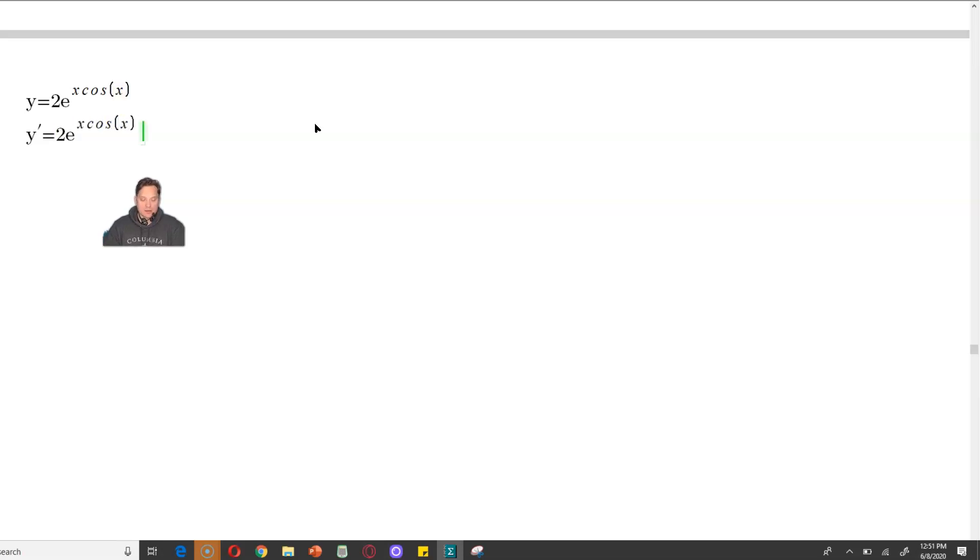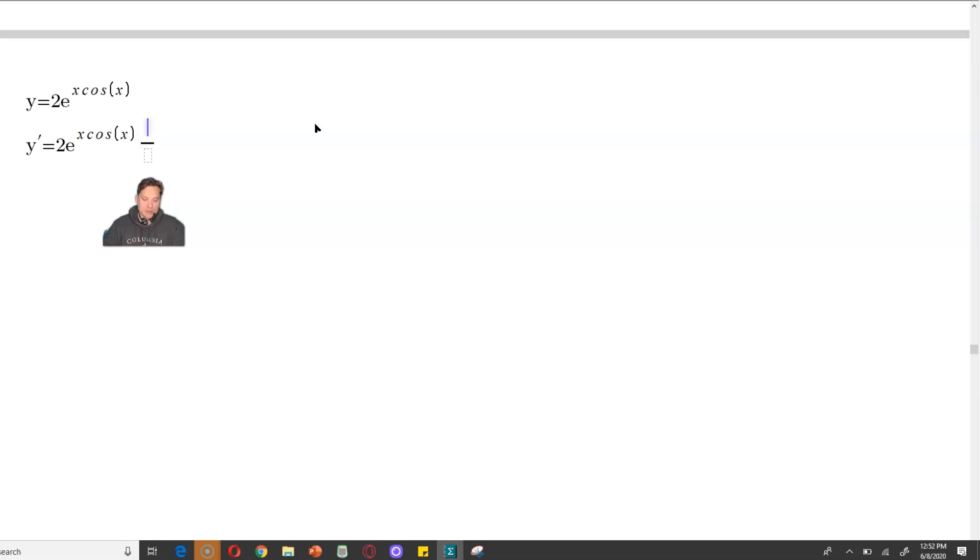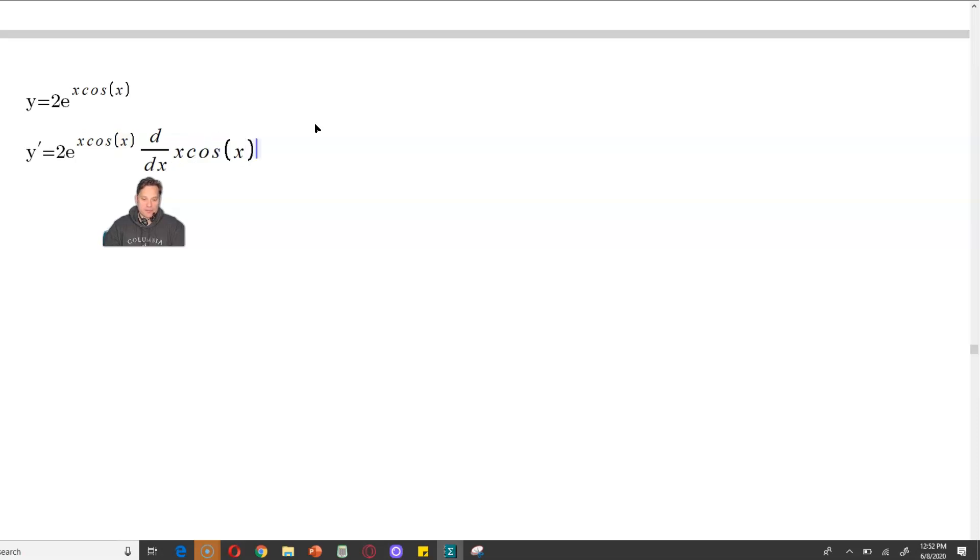Now, the fundamental difference is then you have to also multiply by the derivative of the expression in the exponent. So to set that up, you would have d/dx of x cosine x.